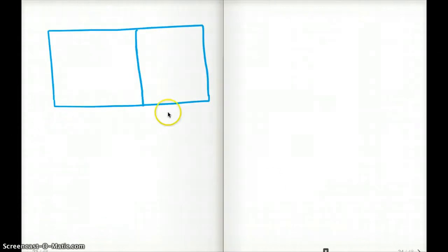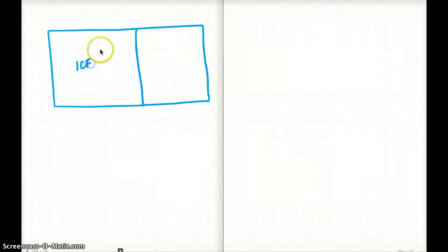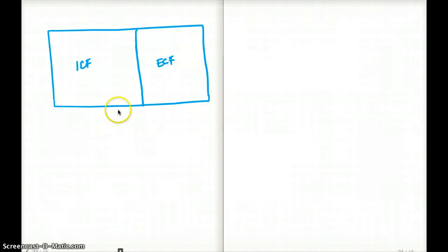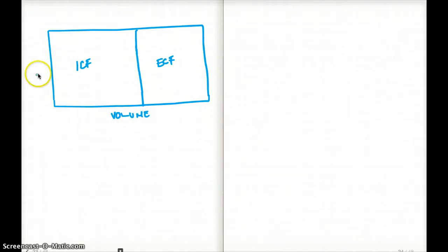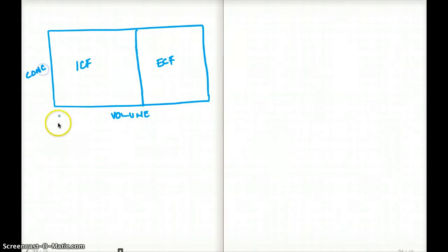This is usually drawn as two boxes: a larger box for intracellular fluid and a smaller box for extracellular fluid. The x-axis of the box represents volume, and the y-axis represents concentration.